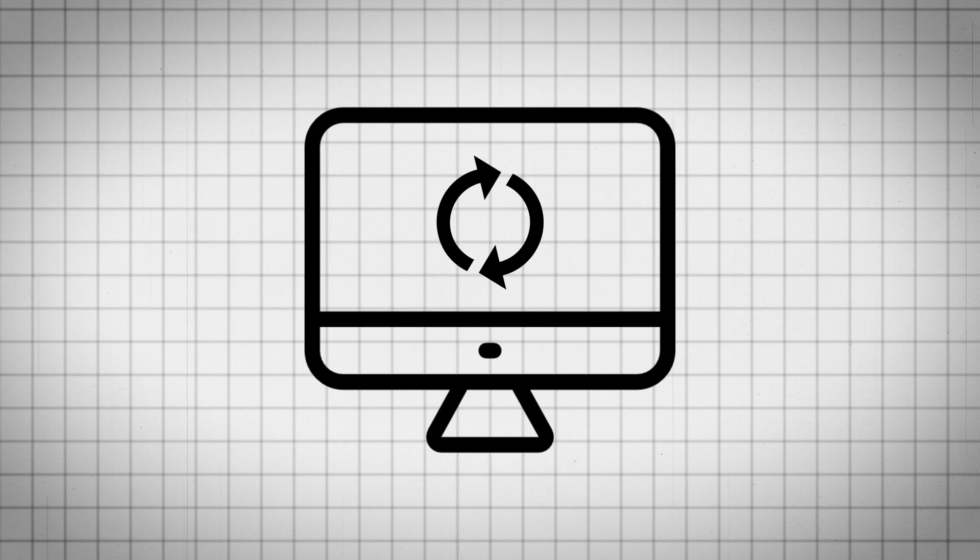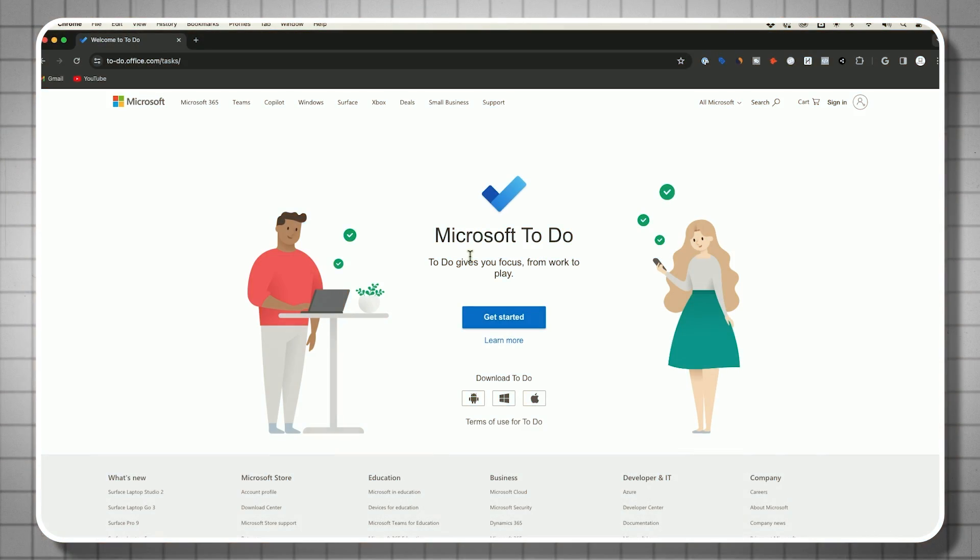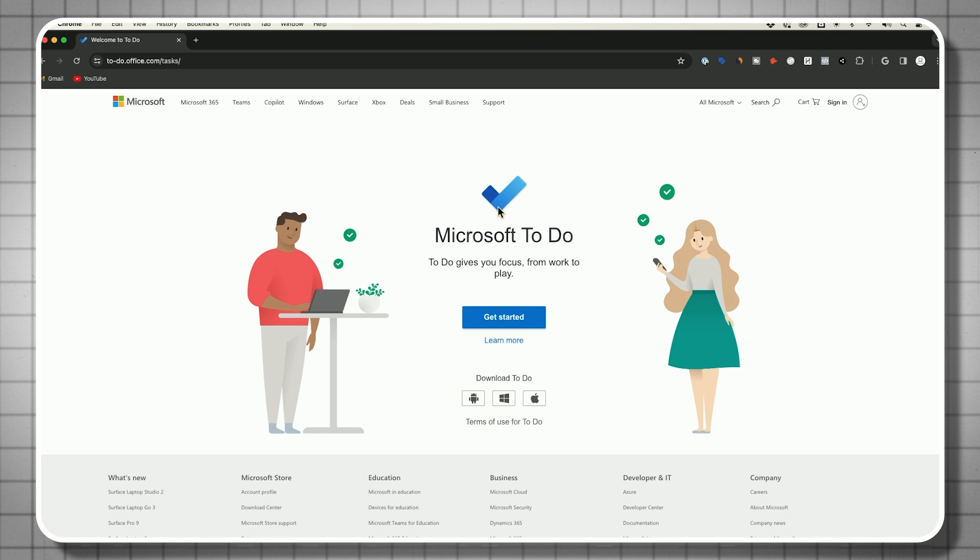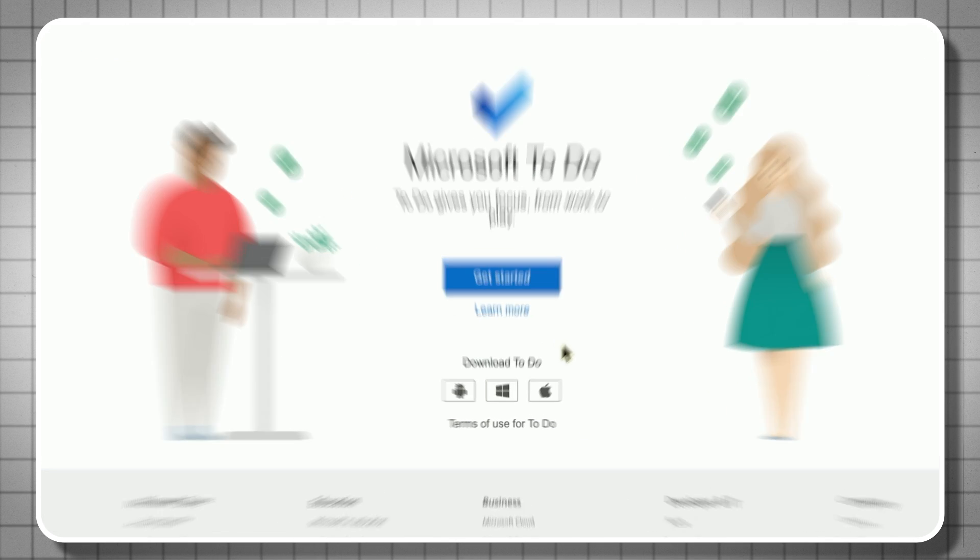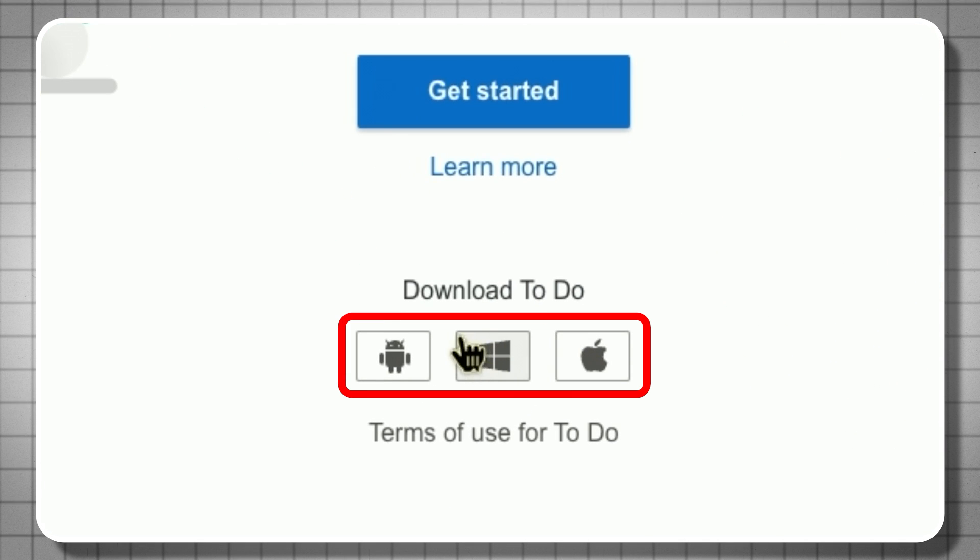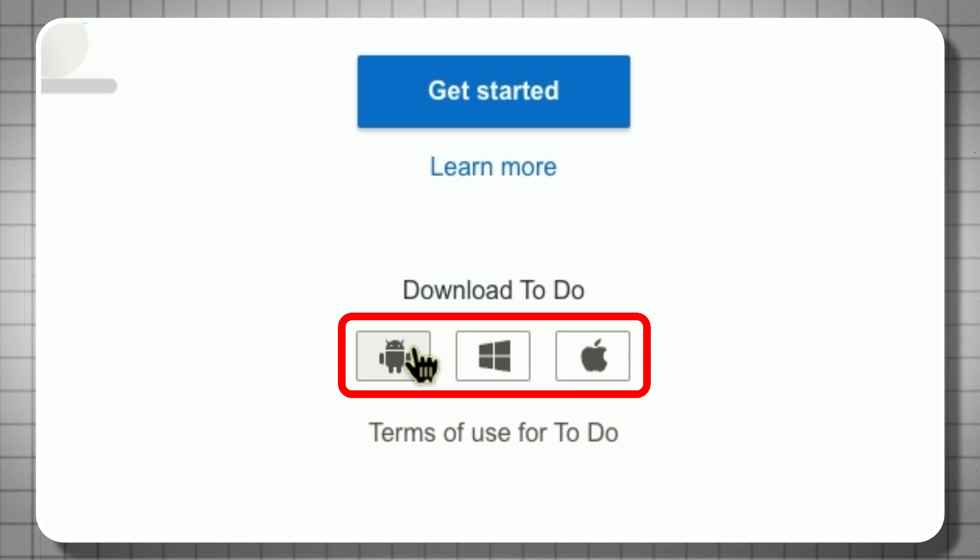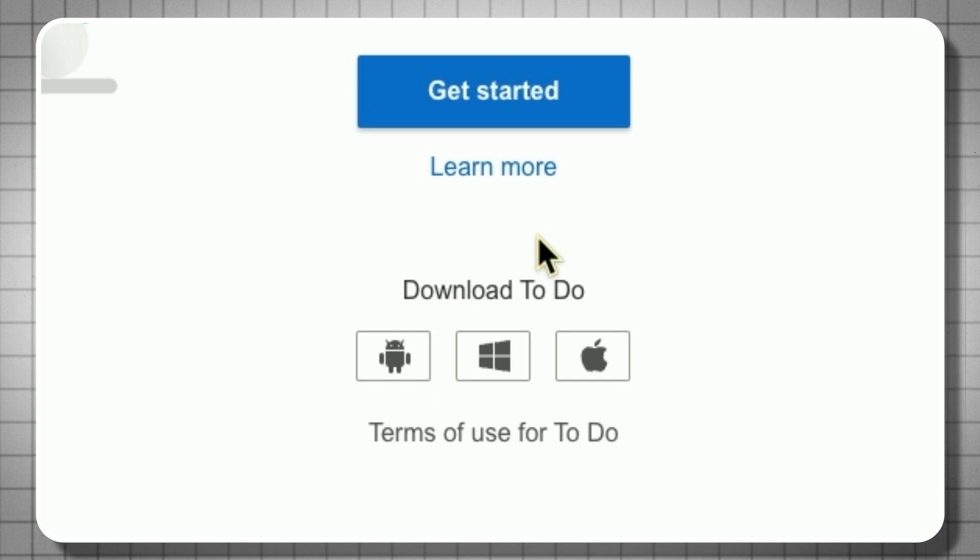It syncs across all your devices. So I start on my computer but it syncs to my phone, it syncs to my iPad and it does it all seamlessly in the background. Microsoft To Do is available on the Microsoft website and you can download it for Mac or PC, and it's available on Android and on iPhones and iPads too.